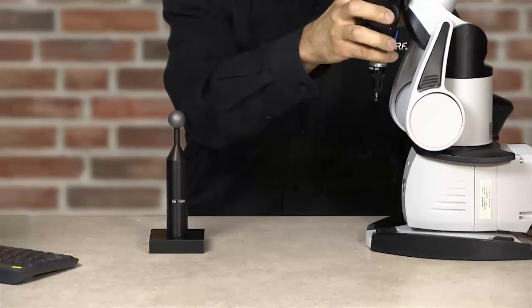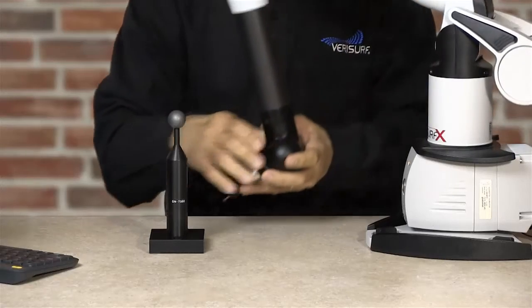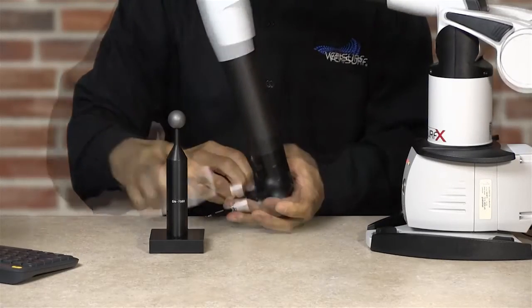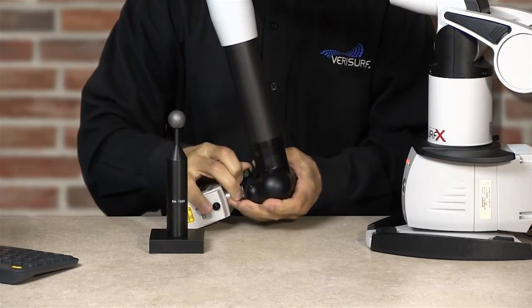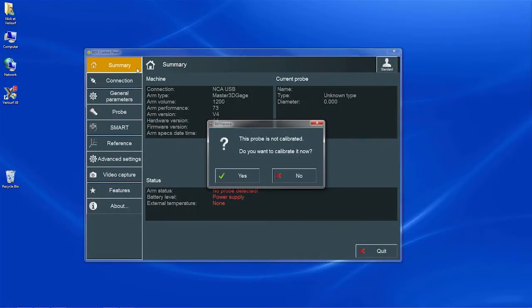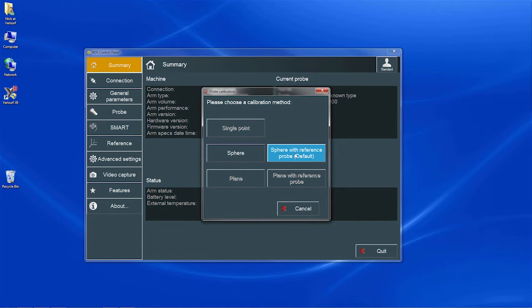For this demonstration, I'll power up the arm and then connect an uncalibrated scanner. When I mount the scanner, RDS prompts us to run the calibration. I'll choose Yes, at which point RDS prompts for a calibration method. I'll select Sphere with Reference Probe, since it's the default method.